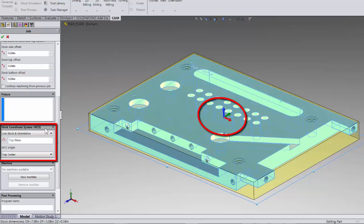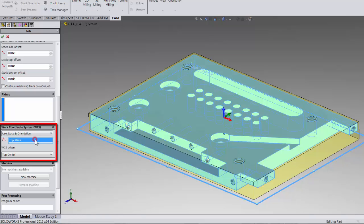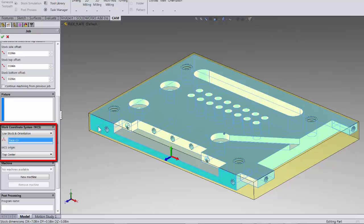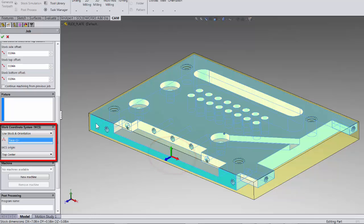Again we have different options depending on what we need. But let me show you how use stock and orientation works. Right now it says top plane. And if we look at the work coordinate system the blue z axis is pointing up. If I select the face on our model you will see it switches the z direction. This is used if we have multiple setups like we do on this part. I'll show you that in a minute.